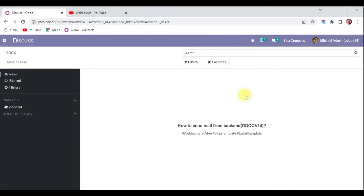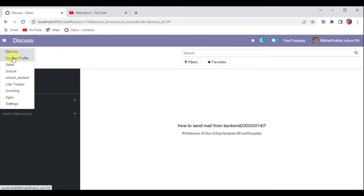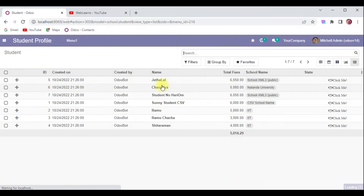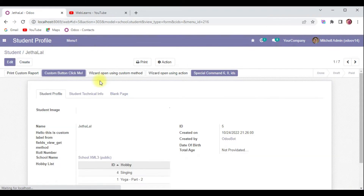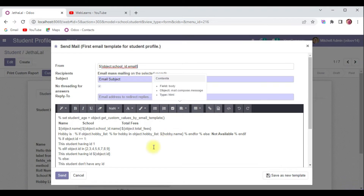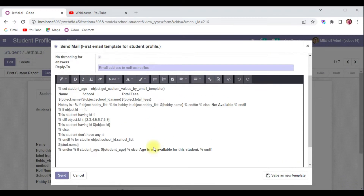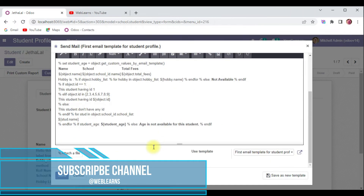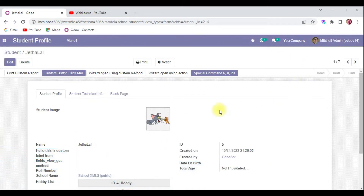Let's get back to our main topic: how you can send email from the backend side. Last time we discussed sending emails using an action that automatically opens the email composer pop-up. But if you want to send mail from the backend side directly, we can do that. I'll add one more button, and based on the button click event I will try to send the email.